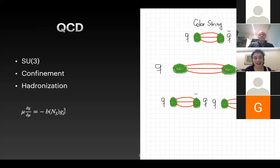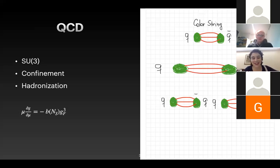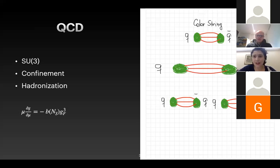All of these color interactions depend on the strong coupling, which depends on the energy. We can also calculate the running that gives us this confining behavior — the dependence of the strong coupling on energy — with the QCD beta function, which is calculated with quantum corrections.